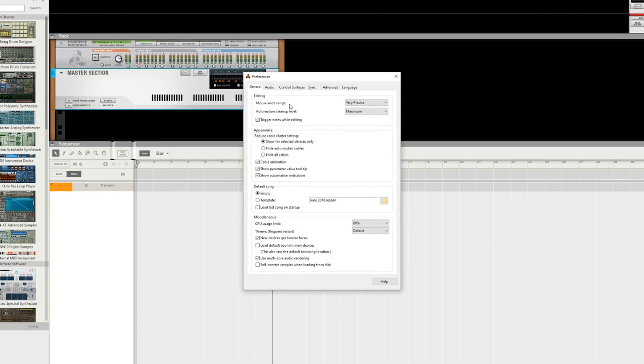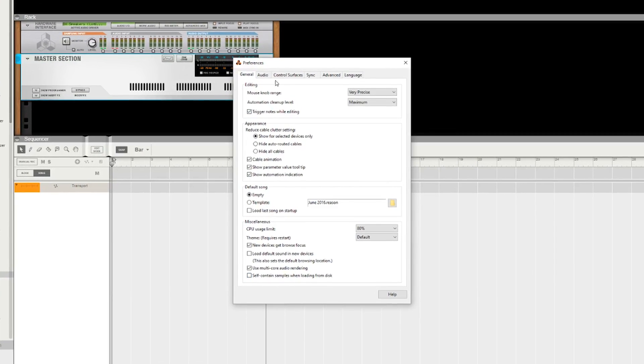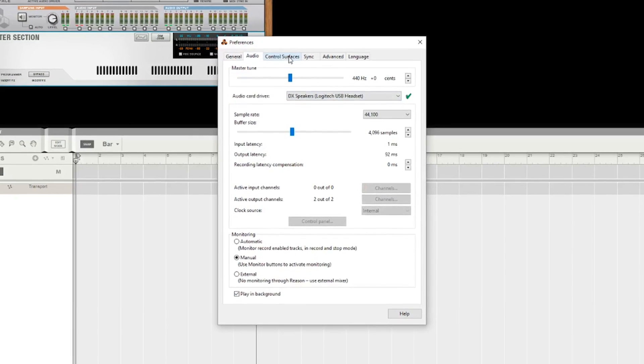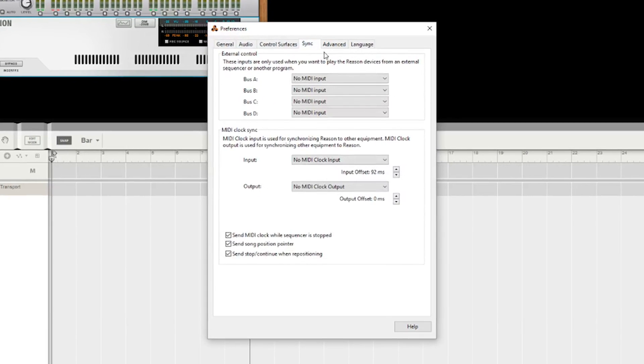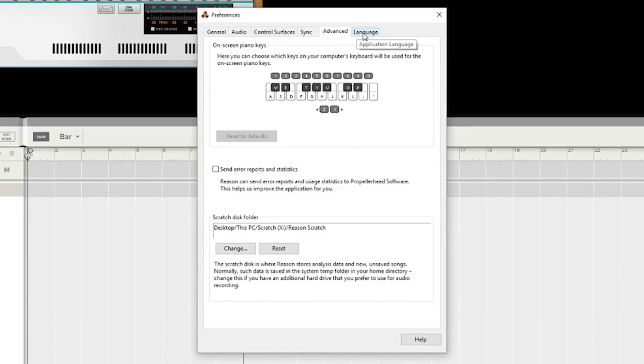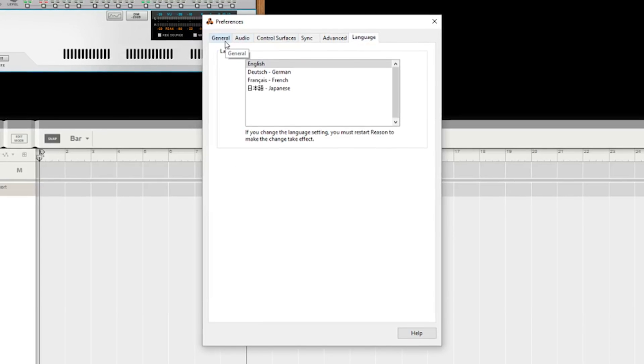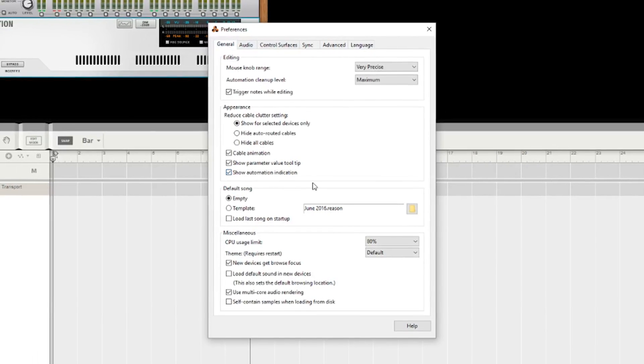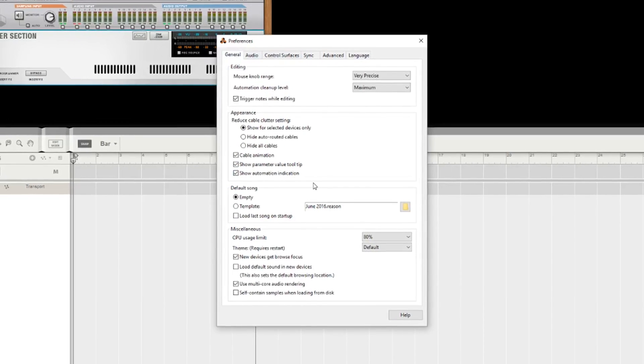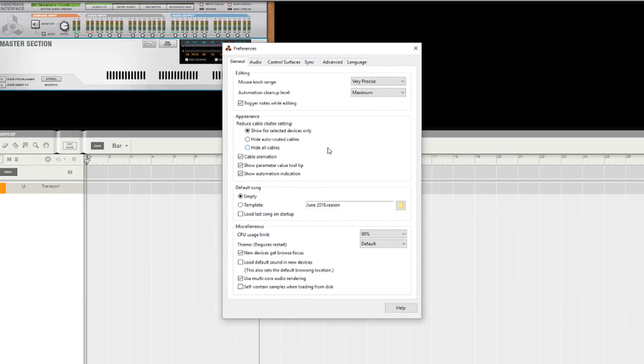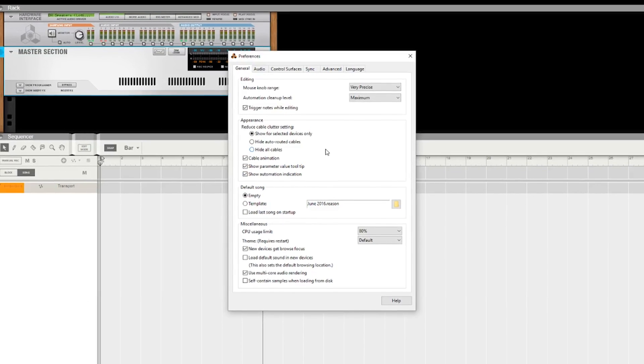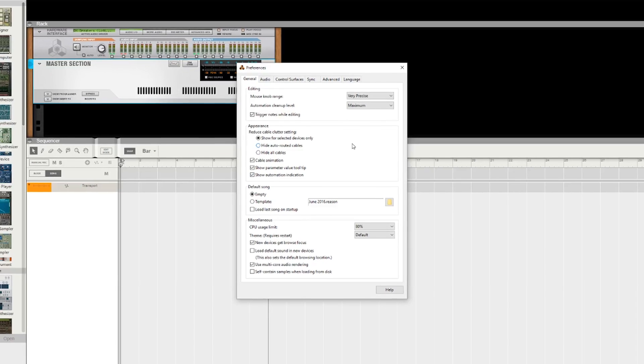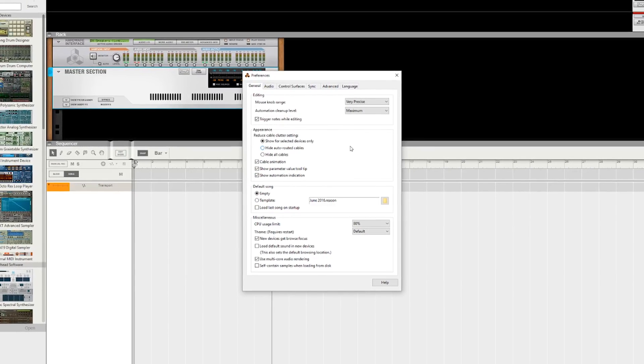Again, to backtrack a little bit: Preferences, this is all pretty much the same. Audio, pretty much the same. Control surface, you know, everything's pretty much the same. I was hoping - I mentioned this in my last review of Reason 8 - I was hoping there would be a little checkbox to default auto-routing.